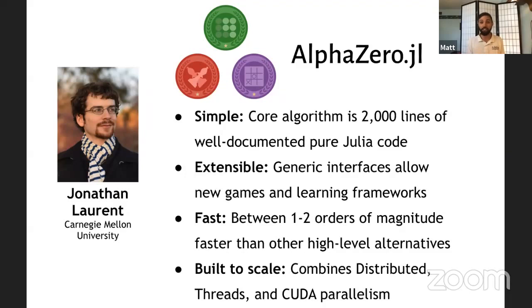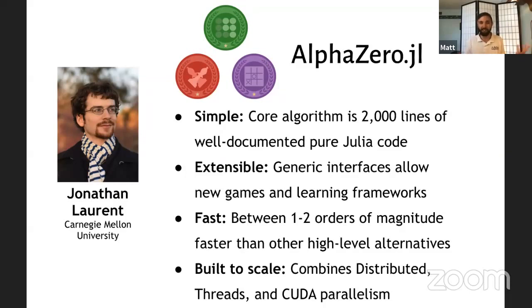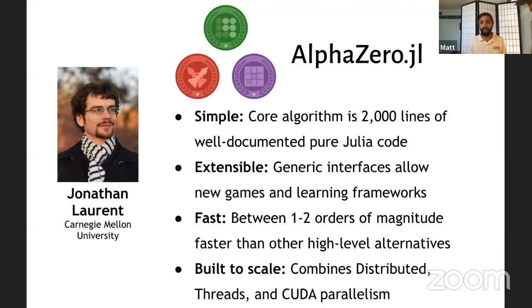While AlphaZero uses all of Julia's great parallelism tools, including distributed, multi-threading, and GPU parallelism to get the most out of all of your things. So you can run this today on your desktop computers. And it'll take about 12 hours or more to train a good Connect 4 game player.